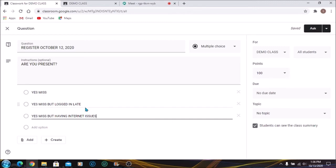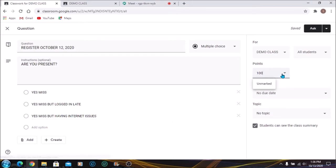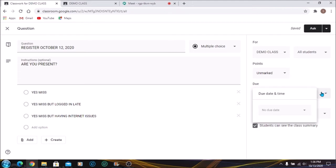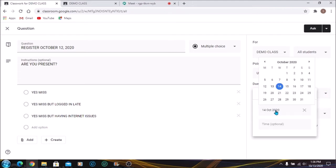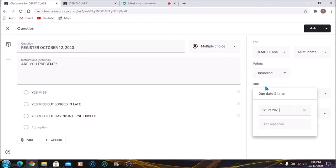Over this side you're going to go to Points. Make sure it's Unmarked or Ungraded. Due date: you have to set the due date to the exact day. The time is optional, so if you want to give them a cutoff time, you can put the time here.